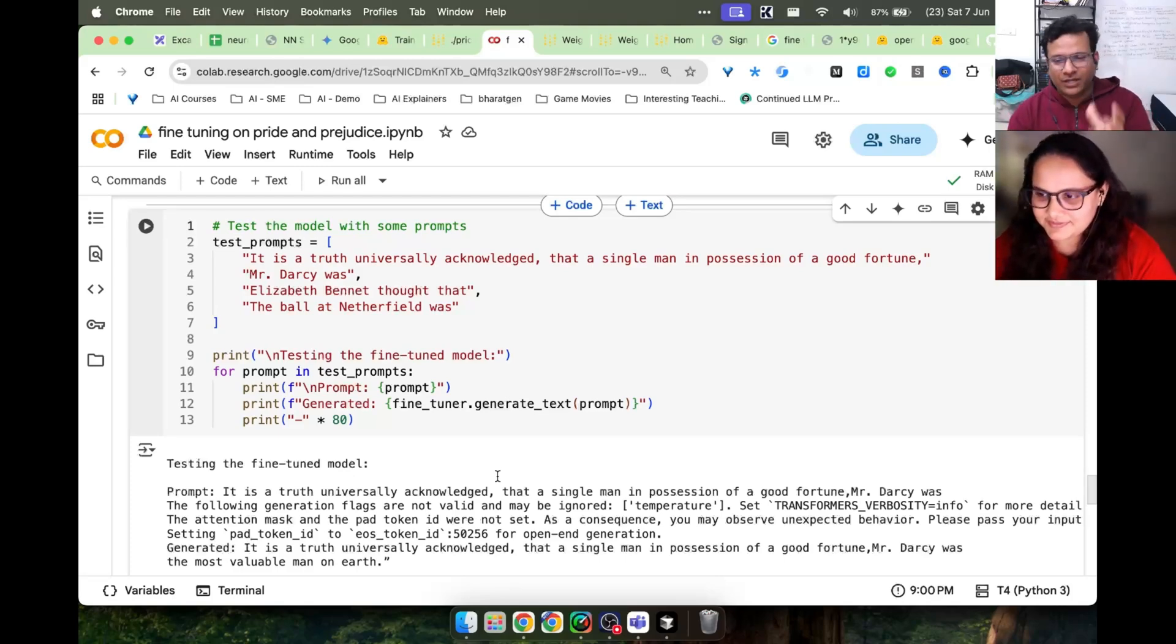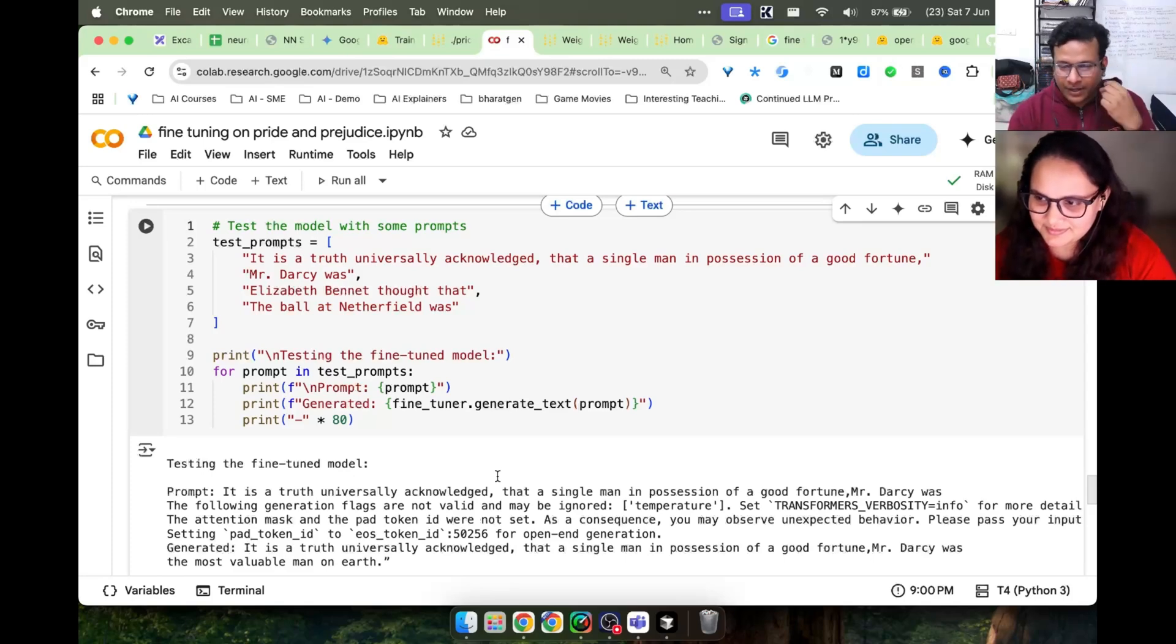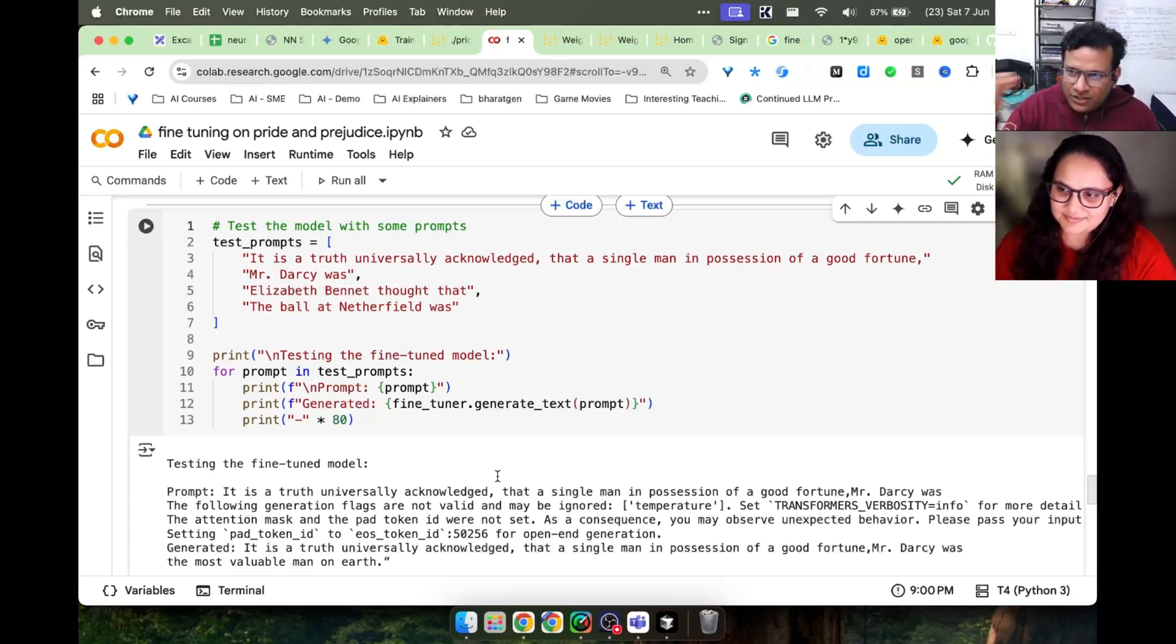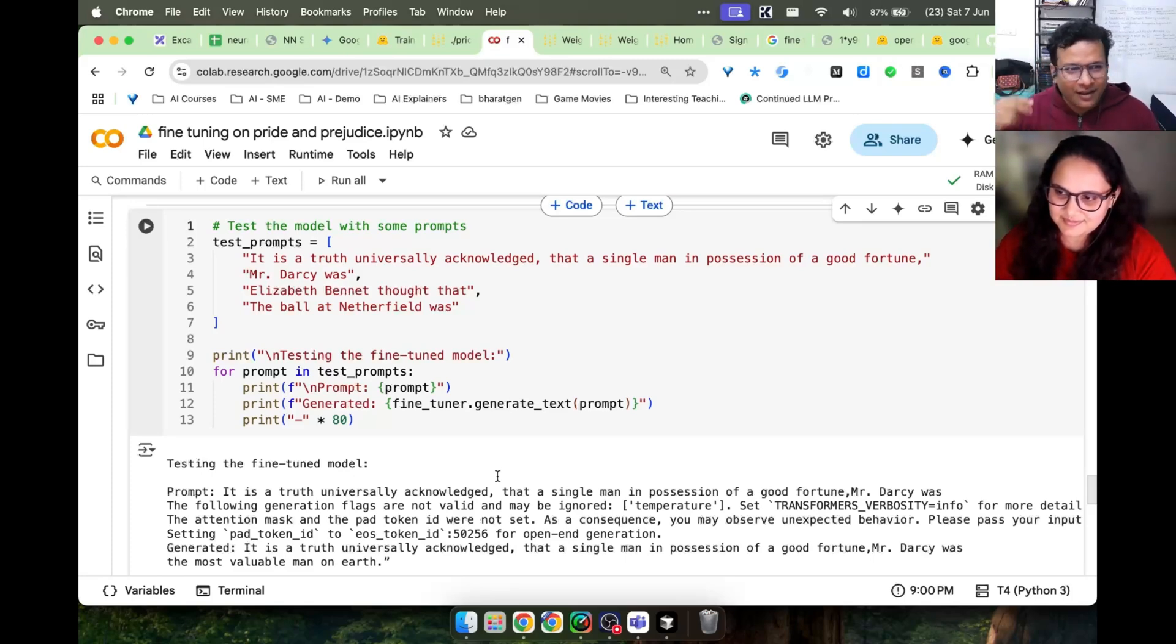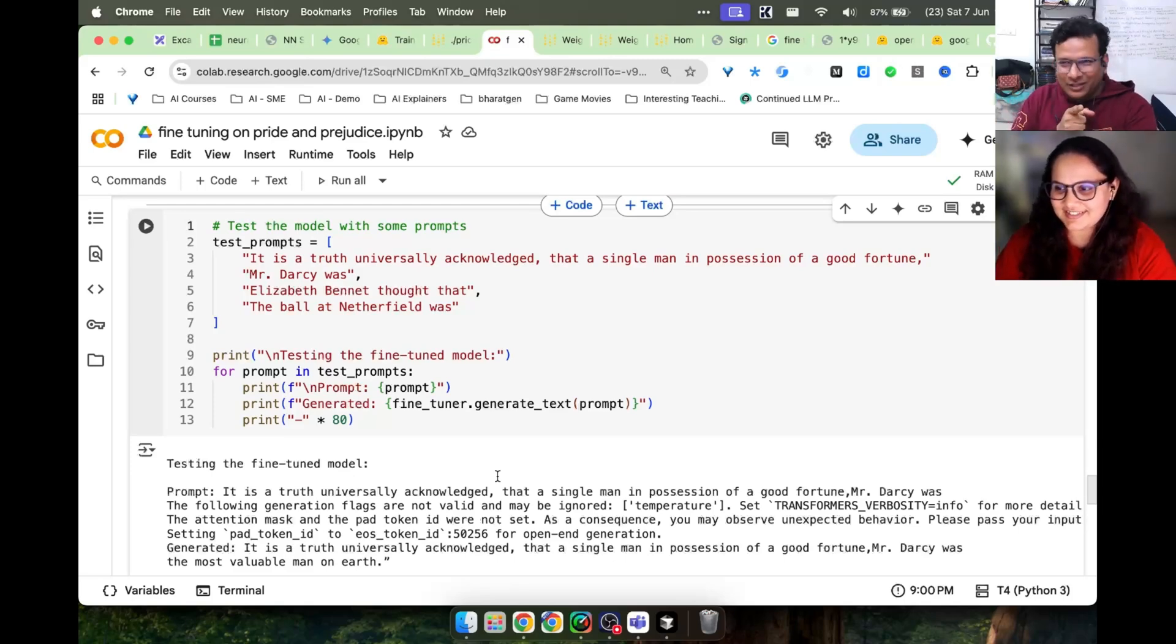In the deep dives, deep dives go too deep, but in 8 minutes it's like everything essential we will quickly learn and that's what this playlist aims to be. So see you there in the new playlist as well.